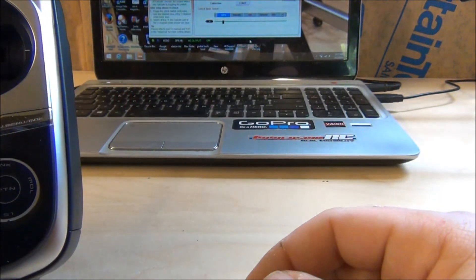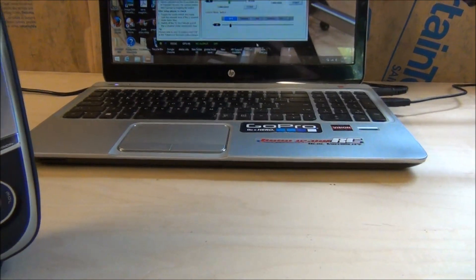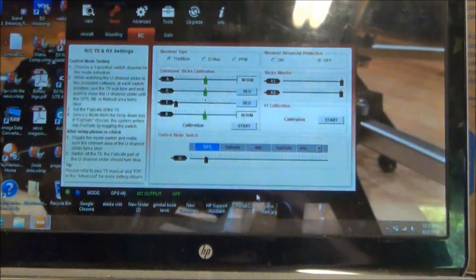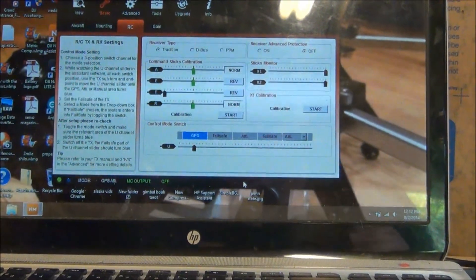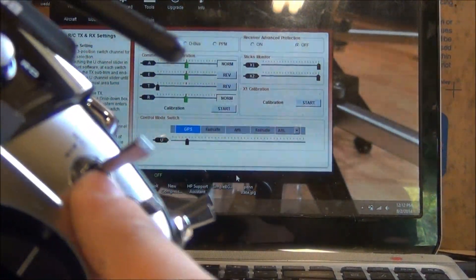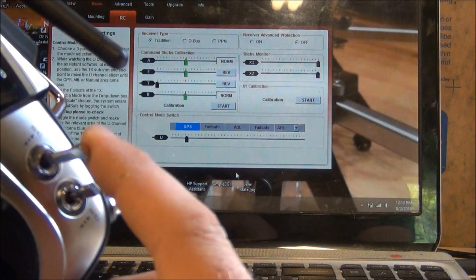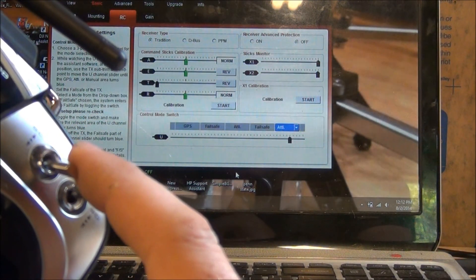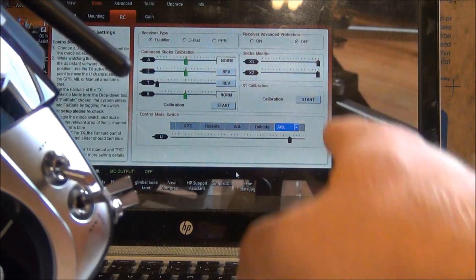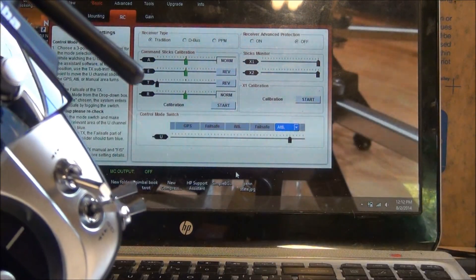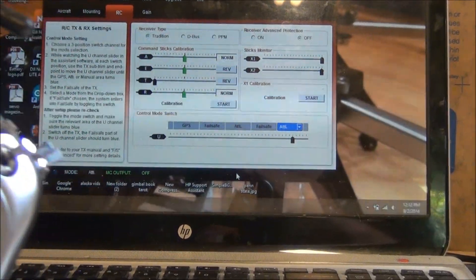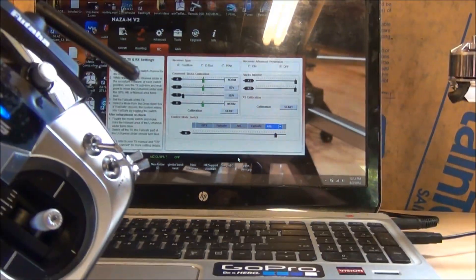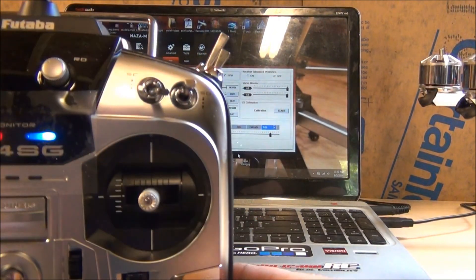We're in GPS now with the switch all the way up. You can see the switch is up here. This is our flight switch C. We'll move it in the middle, it goes to altitude hold. I locked out manual, just have it on ATTI there you can see.